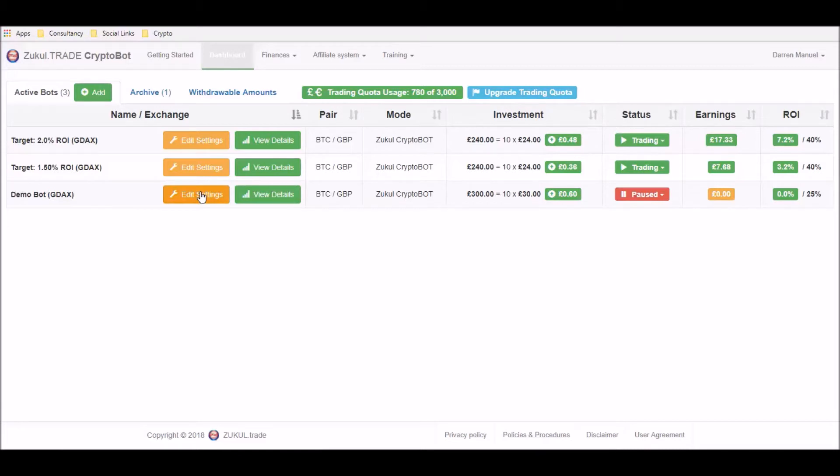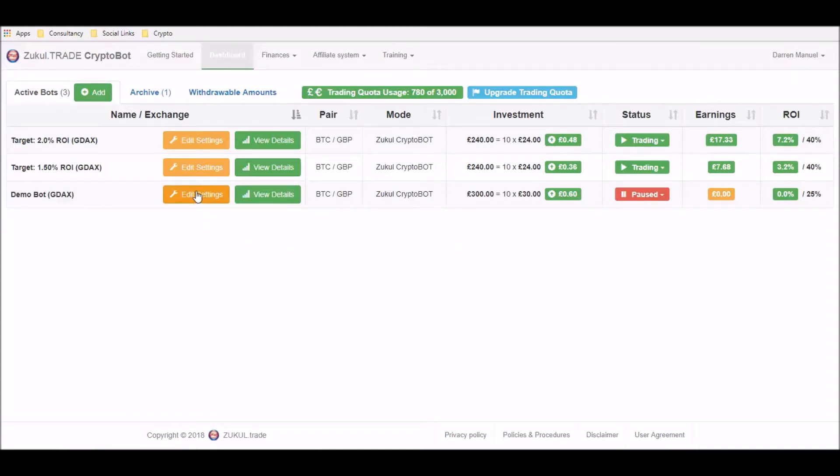If you don't do that and you edit settings, then there is a risk that you may cause the bot some difficulties. So please make sure that you pause the bot first and then go over to edit settings. So we'll click on the edit settings.